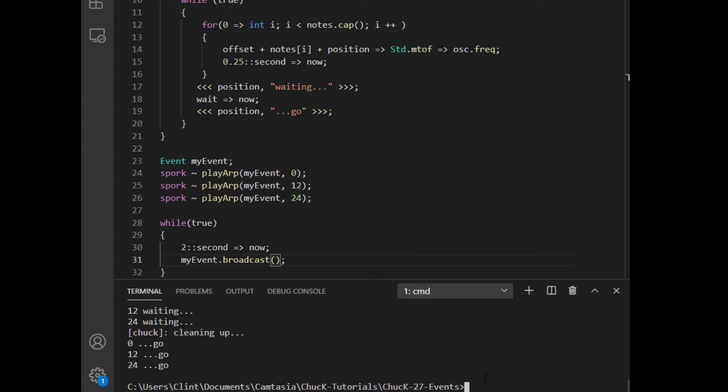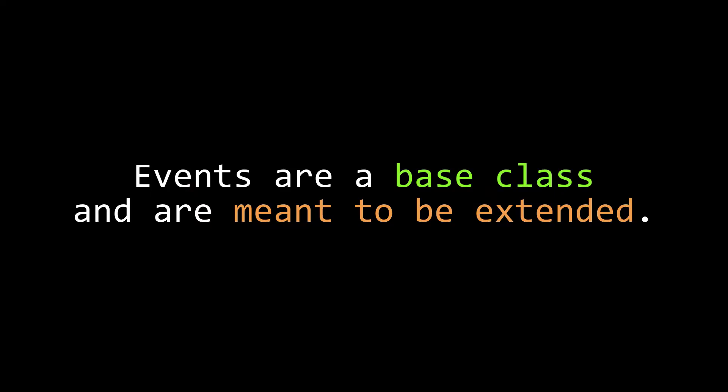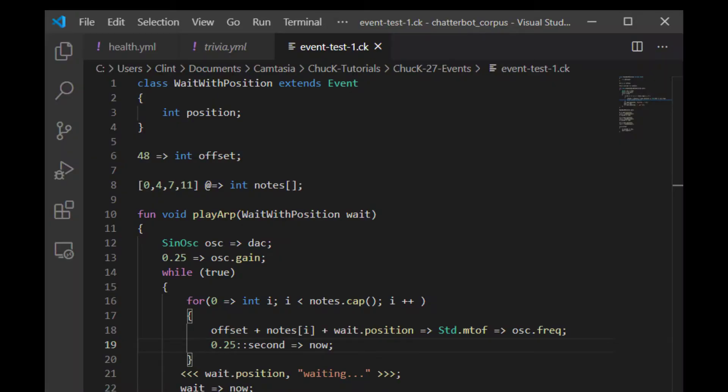Okay, so why is this useful? We already had the ability to call functions whenever we wanted. So why would we call them in an alternate way? The reason is that events are meant to be a base class that can be extended. Here I've made a subclass of event called weight with position. In it, I just defined a position property.